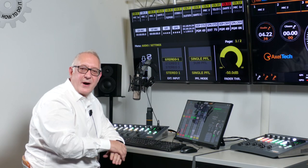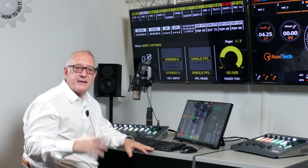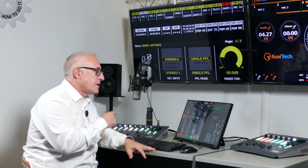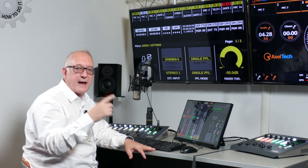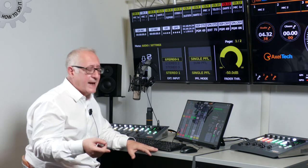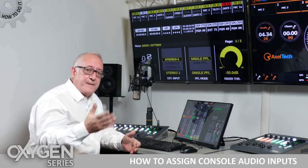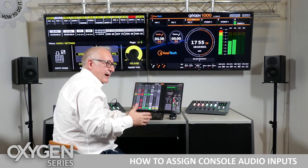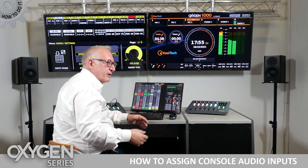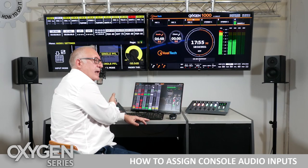Hello everyone, I'm Marco Branzanti from Axel Tech. I'm CTO here in the company. Today we're going to talk about our Oxygen 1000, 2000 and 3000 — we call them O1K, O2K or O3K — and specifically on how to select your audio sources for your channels on the console.